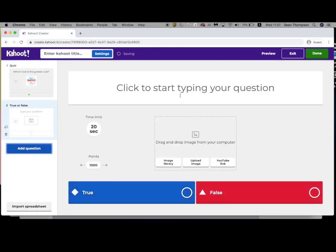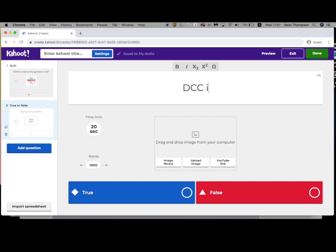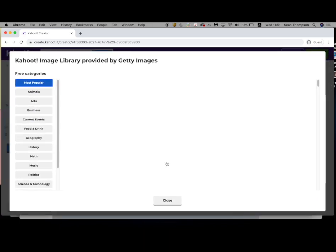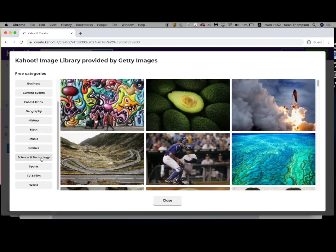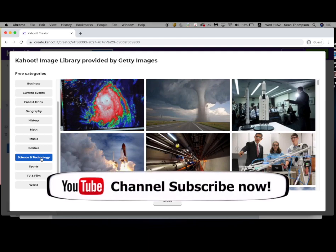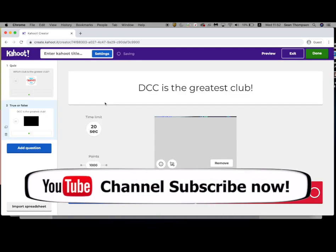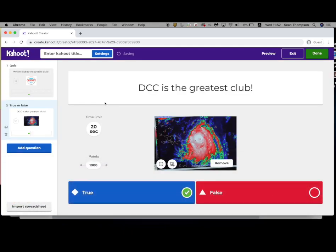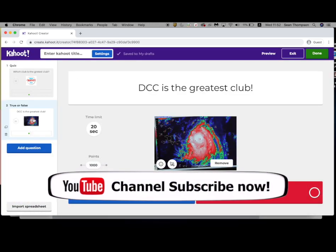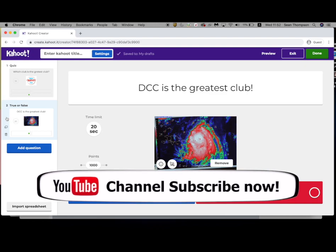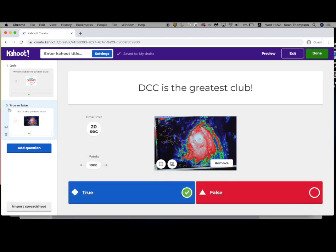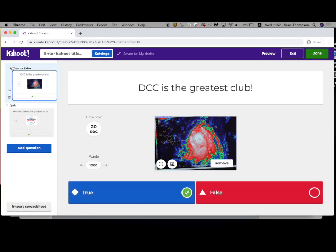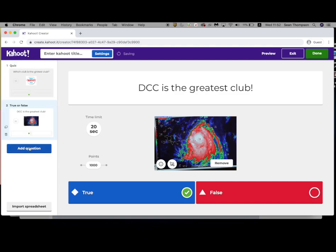You can also use true or false questions. Let's take a look at the image library. Science and technology might fit my digital creativity club — let's go with that. There it is. Now you can move these around if you want; I can grab one and put it in another order if I choose.